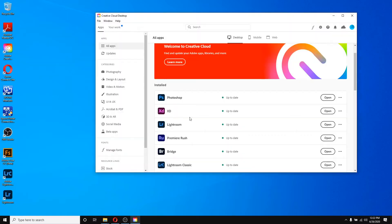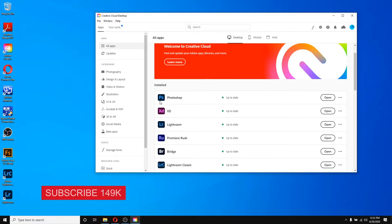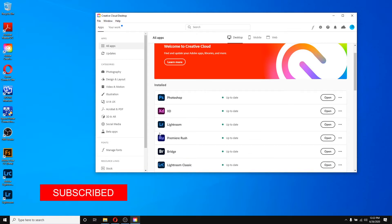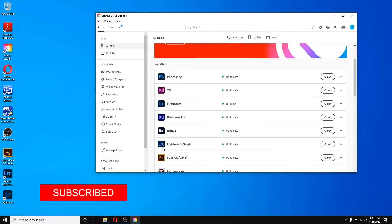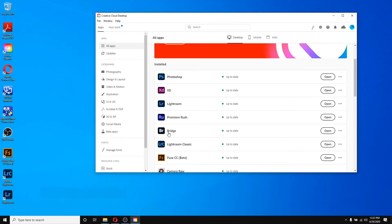If I open it here, you can notice that all the icons for the apps are changed now. You can see the Photoshop icon, LR icon, LRC icon, Bridge icon — every icon is changed now.